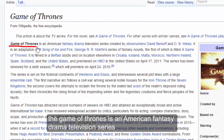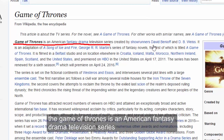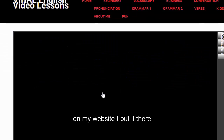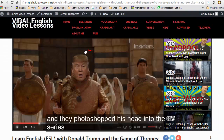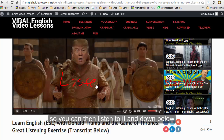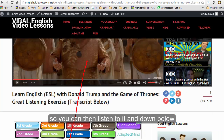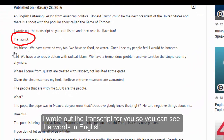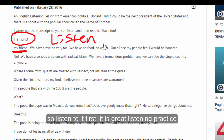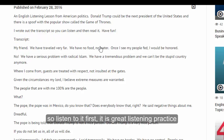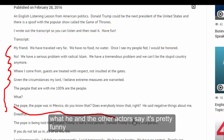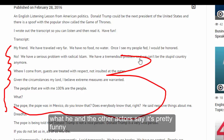Game of Thrones is an American fantasy drama television series. You can watch it on my website — they photoshopped Trump's head into the TV series. I wrote out the transcript below so you can see the words in English. Listen to it first as great listening practice, and then you can read what he and the other actors say.